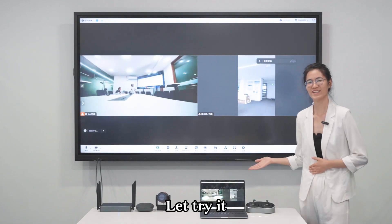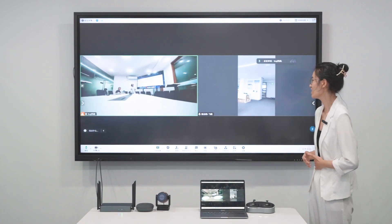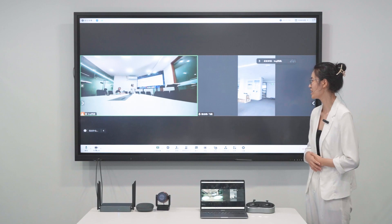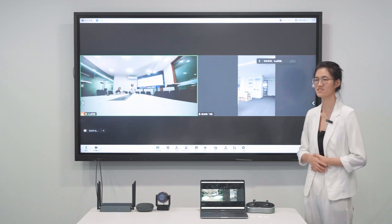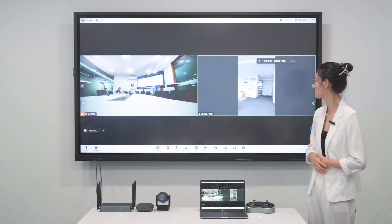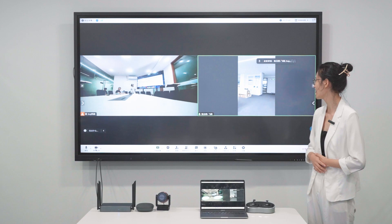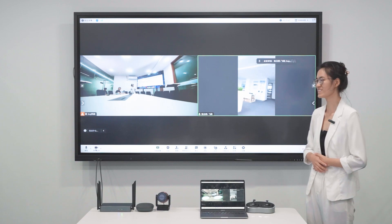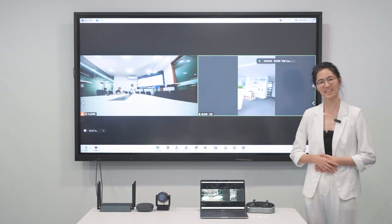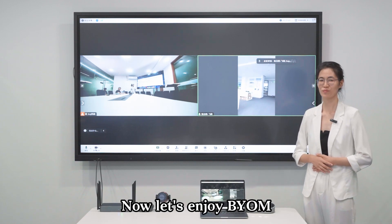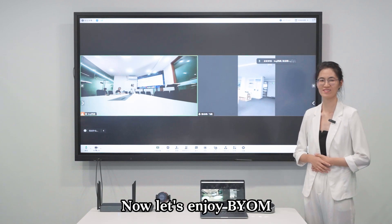Let's try it. Hello there. Could you hear me? Yeah, I'm listening. I'm ready for the meeting. Are you ready? Yeah, we are ready. Now let's enjoy BYOM.